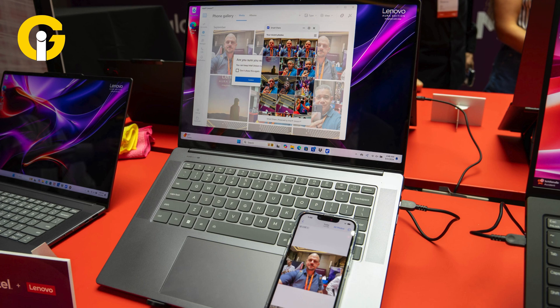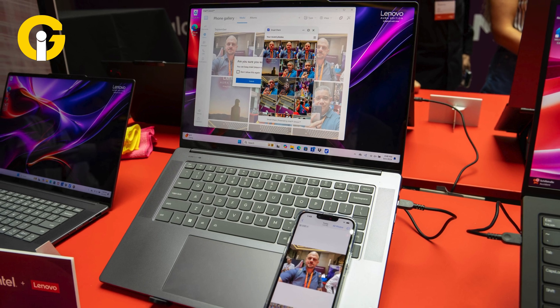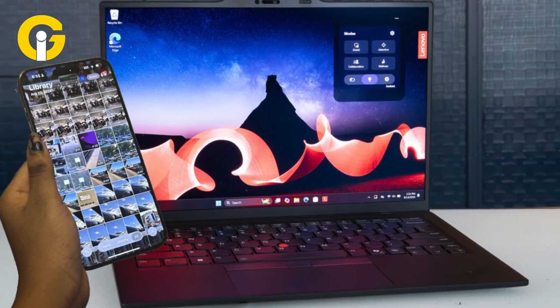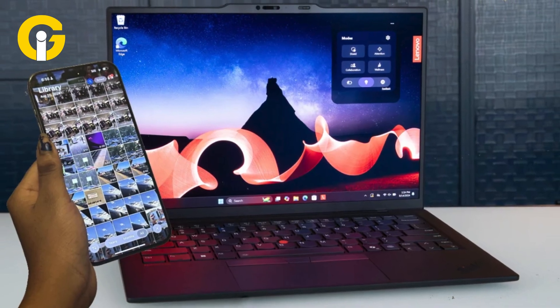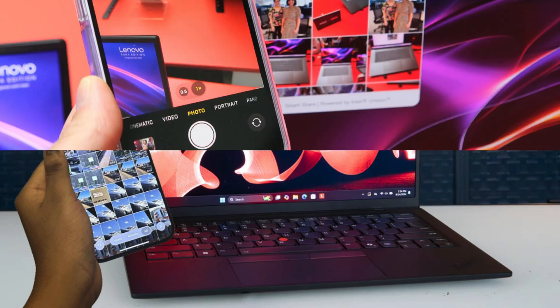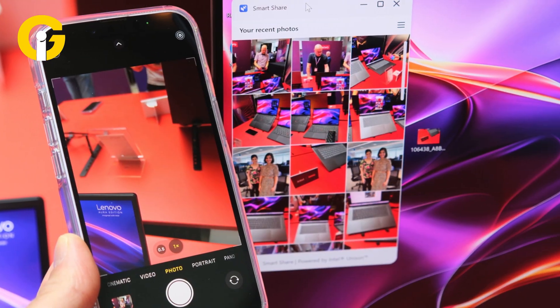Now, here's how SmartShare works. By tapping the phone against the Elliptic Lab's AI visual sensor placed on either side of the laptop, the laptop will launch the SmartShare window.